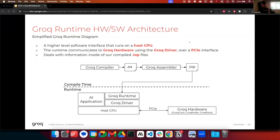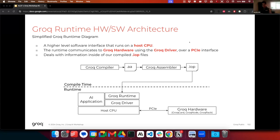Before I go any further, I want to define what I mean when I say runtime. The Groq runtime is a higher-level piece of software running on the host CPU inside of a Groq node. This runtime software communicates with whatever Groq hardware you're using over a VFIO-based driver we've written, and this driver facilitates communication between the host CPU and the Groq chip or chips over a PCIe interface. The runtime deals with information in our .iop files, which are kind of like the executable file for Groq chips, and these IOPs define the inputs and outputs of your model.